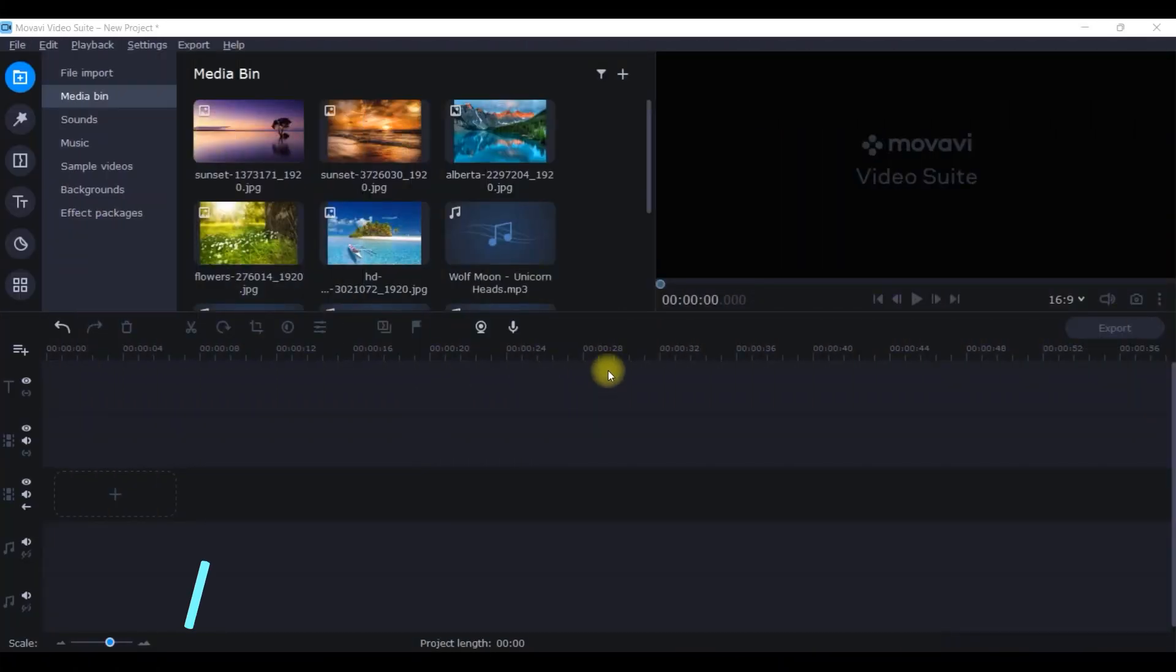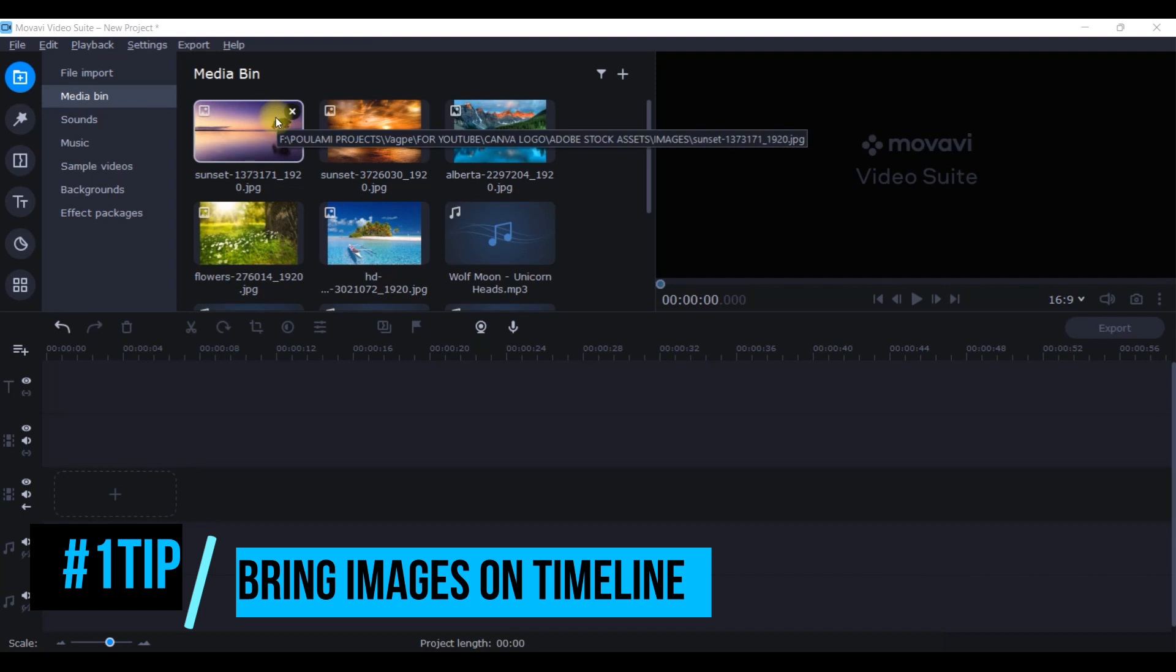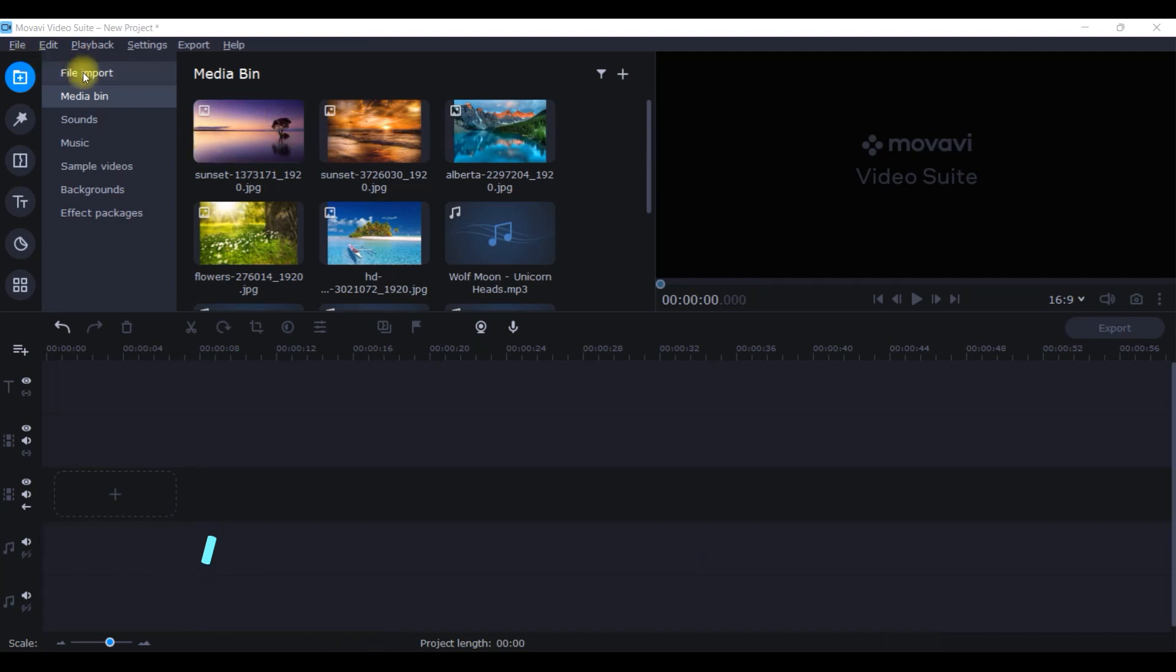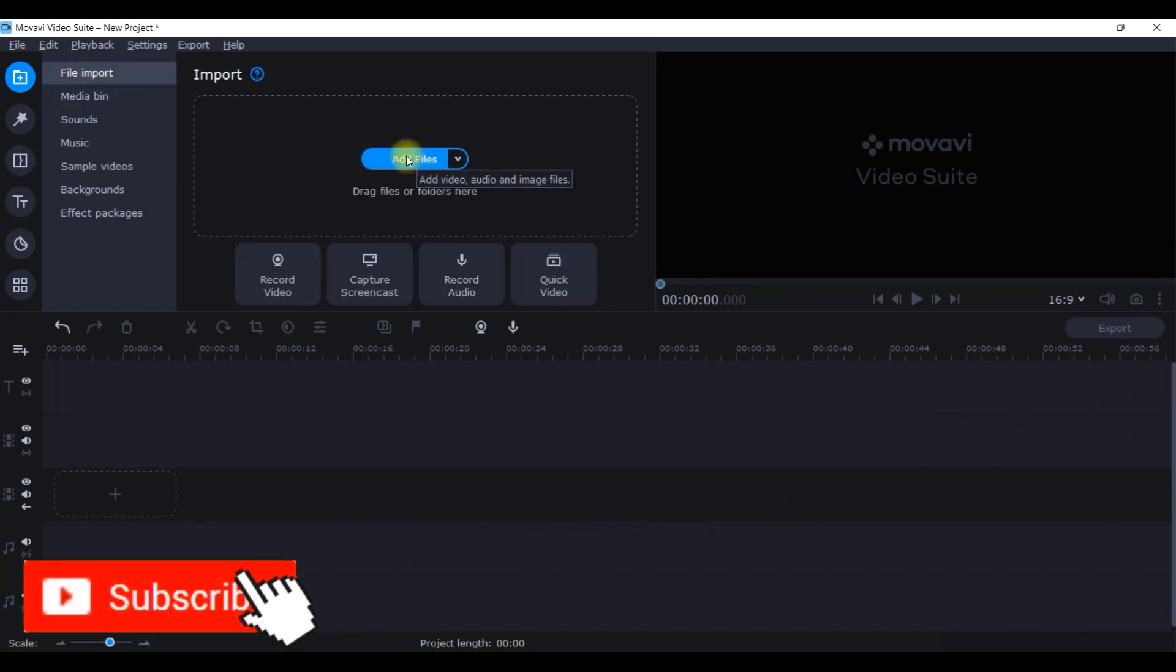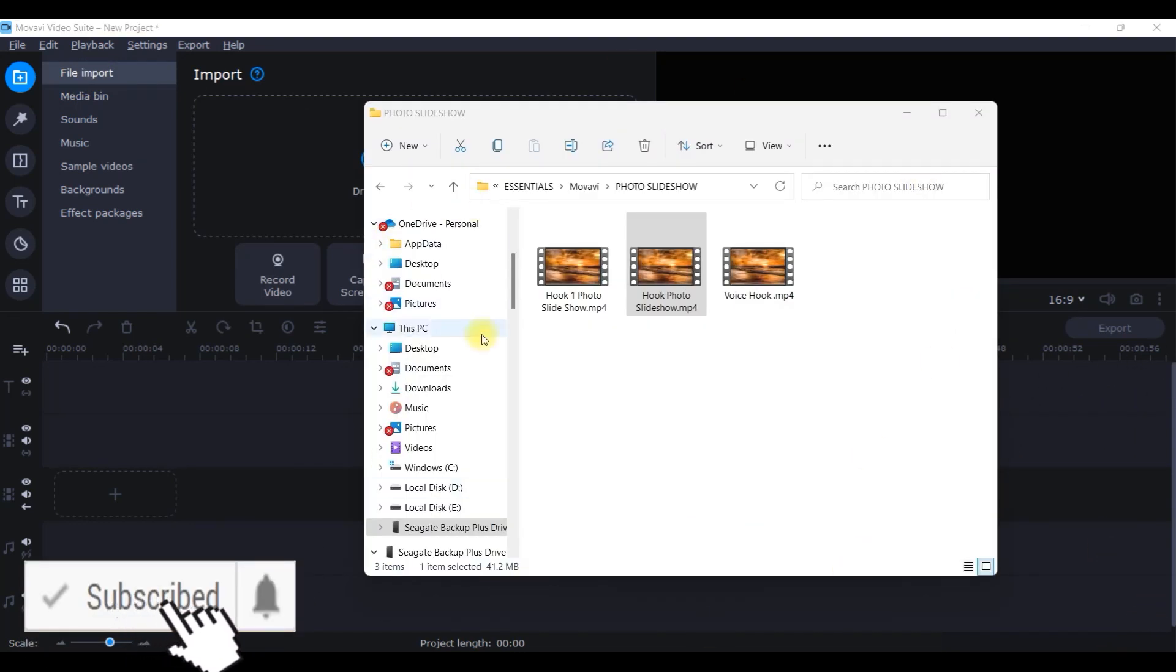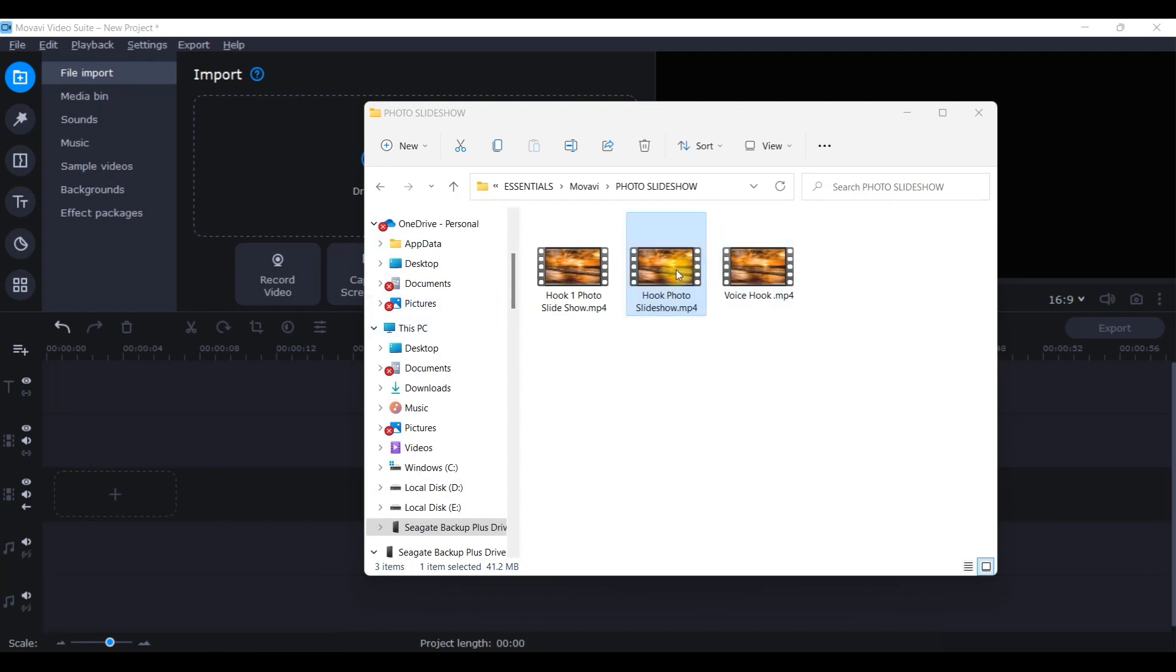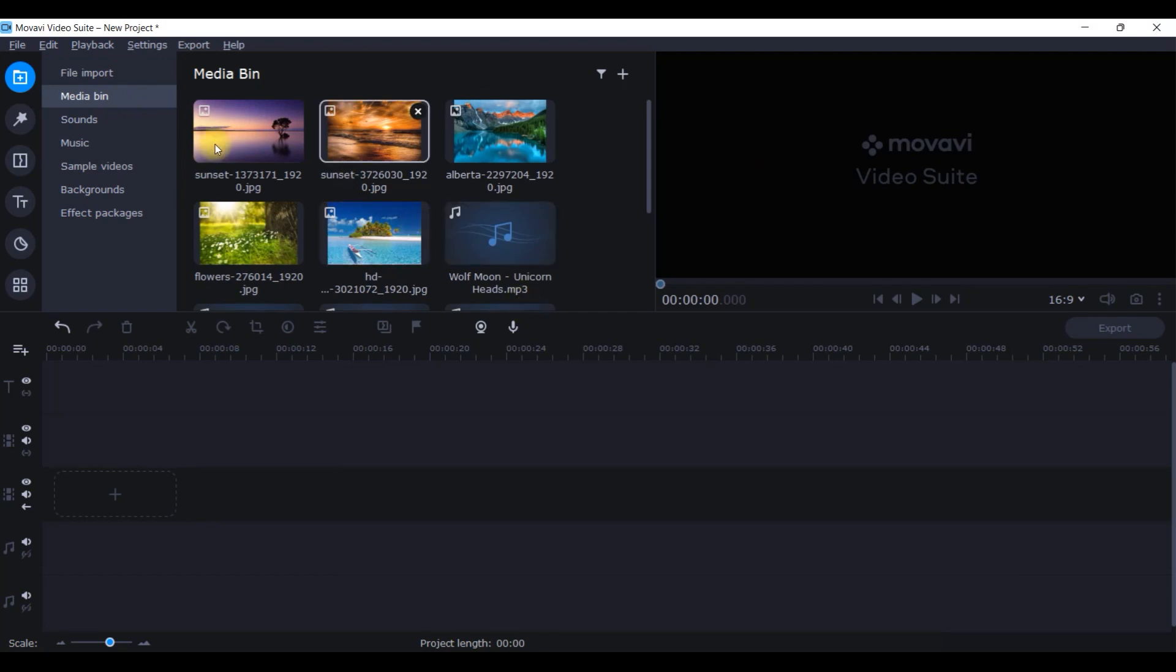I'm on my Movavi home screen. First thing is you'll have to get some images. Go to this first icon and from there, this file import option. Click on add files option which will give you access to all your drives. Simply drag and drop the file like this. Once you upload it, it will come in the media bin.